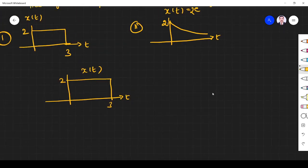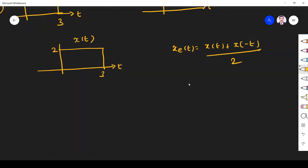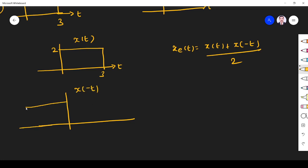The even component x_e(t) is given by [x(t) + x(-t)] / 2. We know x(t), so now we have to draw x(-t). The mirror image of x(t) goes from 0 to minus 3 with magnitude 2. To find x_e(t), we add x(t) with x(-t) first, then divide the magnitude by 2.